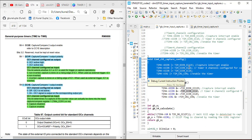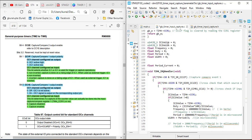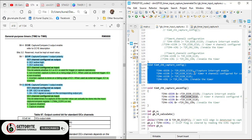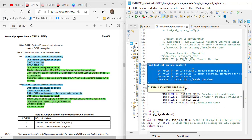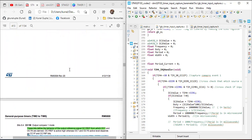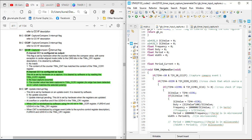Next is the interrupt handler. It is invoked when a rising edge is detected on channel 1. I have declared variables: ic1_value, ic2_value (the CCR1 and CCR2 captured values), frequency, duty cycle, period, and width. The timer 4 interrupt handler is invoked only when the timer 4 channel 1 interrupt is enabled and a rising edge is detected. When a rising edge occurs, the CC1F bit in the status register is set to 1, indicating a capture/compare event has occurred on channel 1.